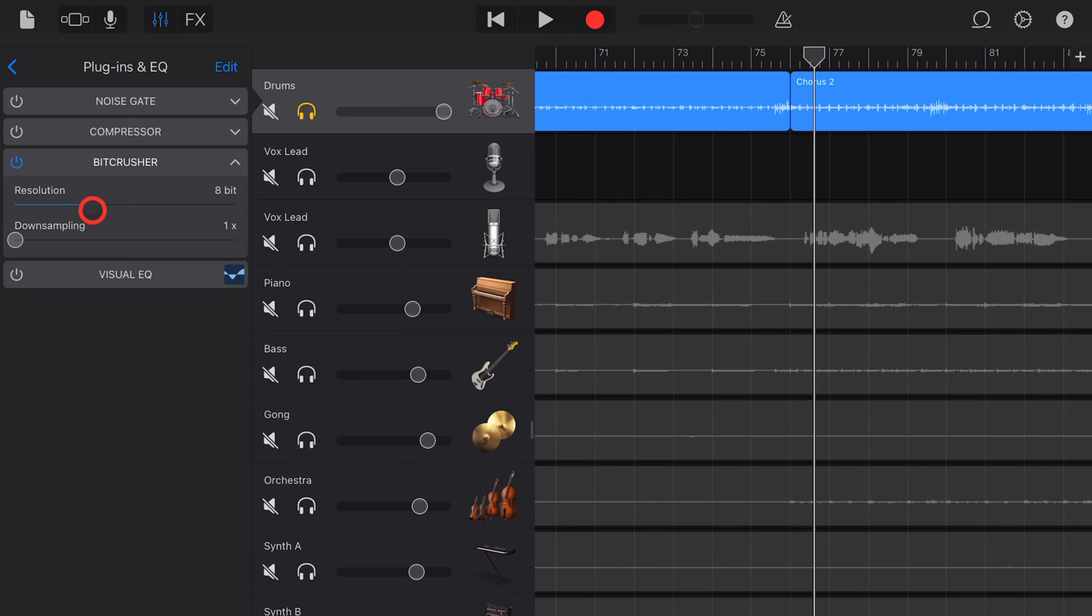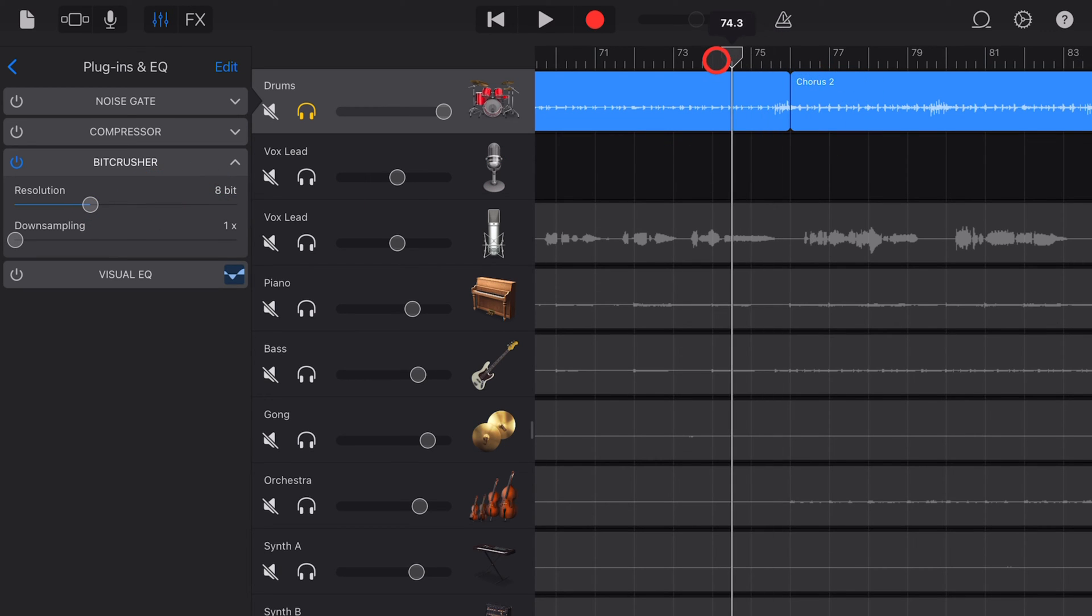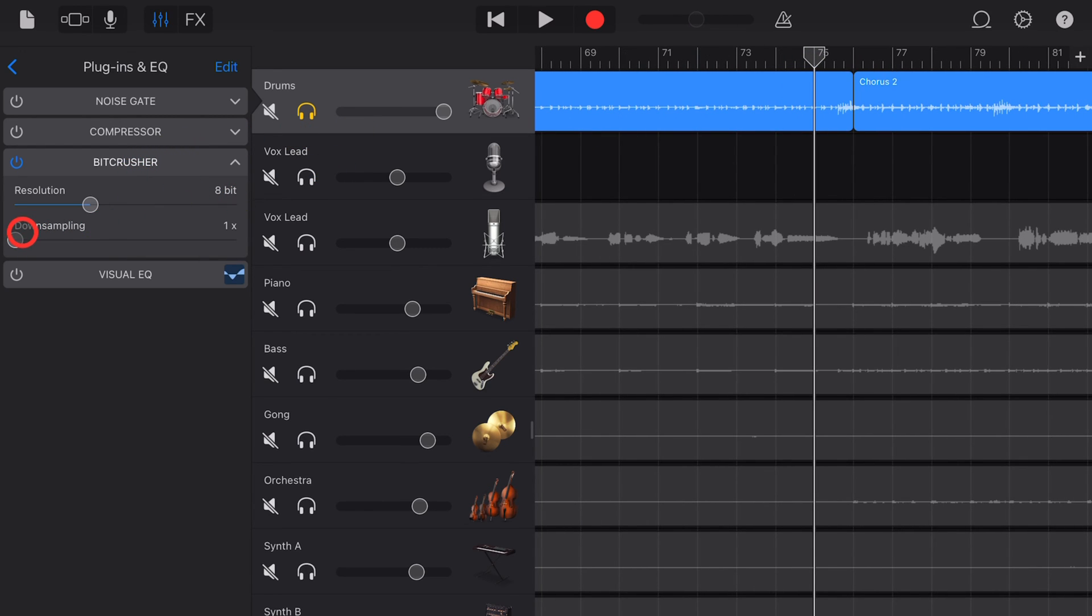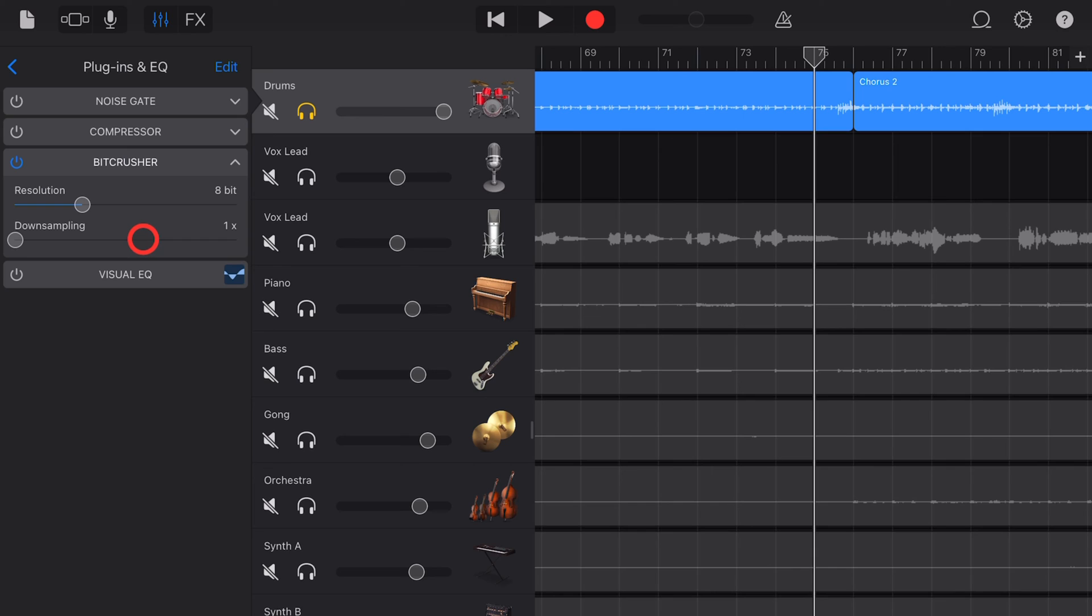So you do need to be careful with the bit crusher, but you can get some pretty cool old school chip tune kind of sounds using the resolution setting here in the bit crusher. The down sampling setting allows you to change the sample rate.